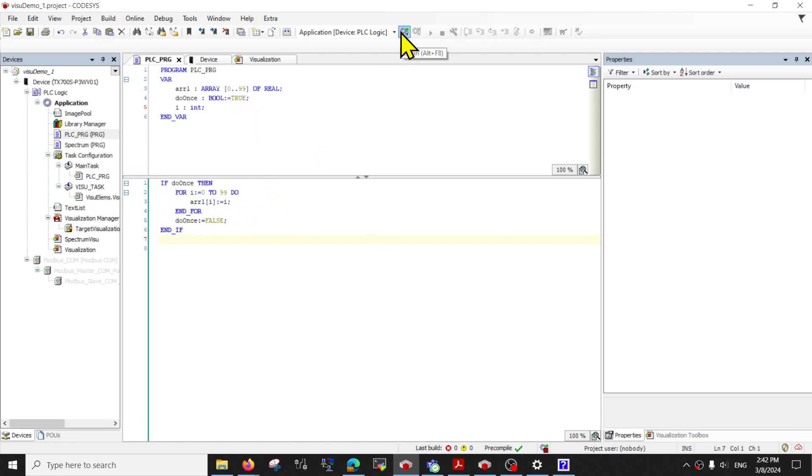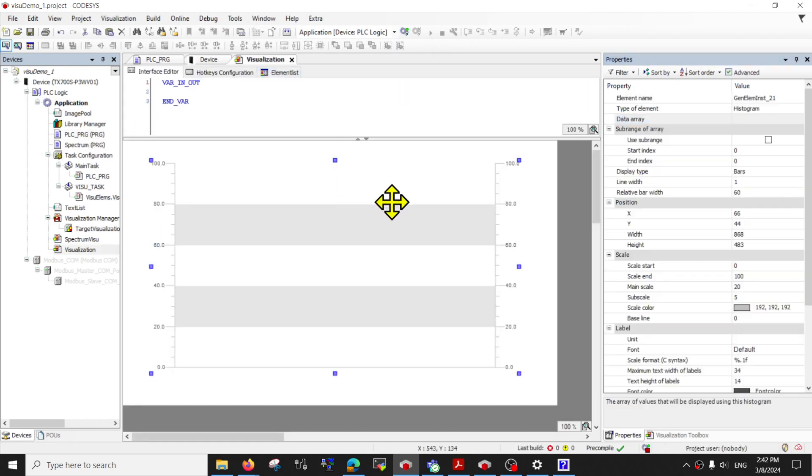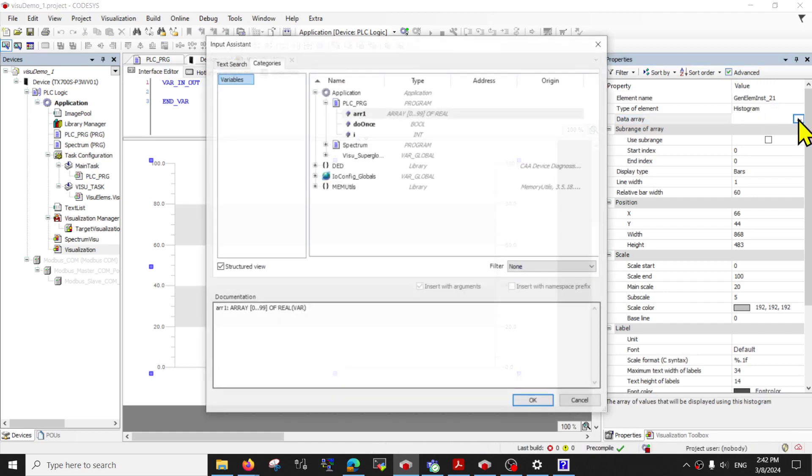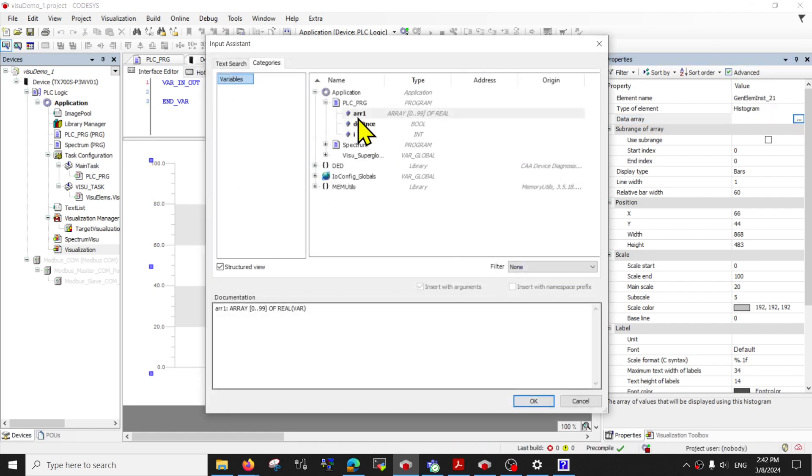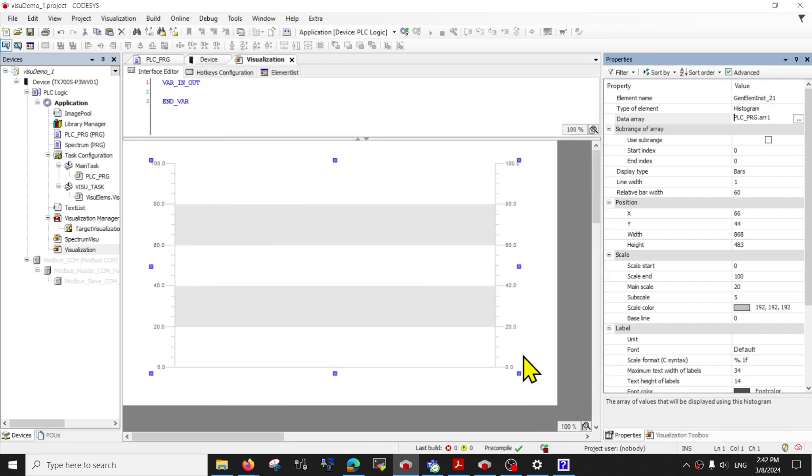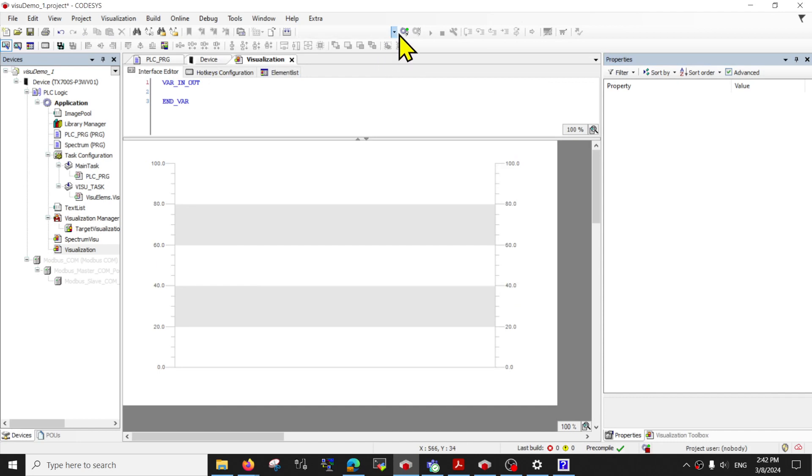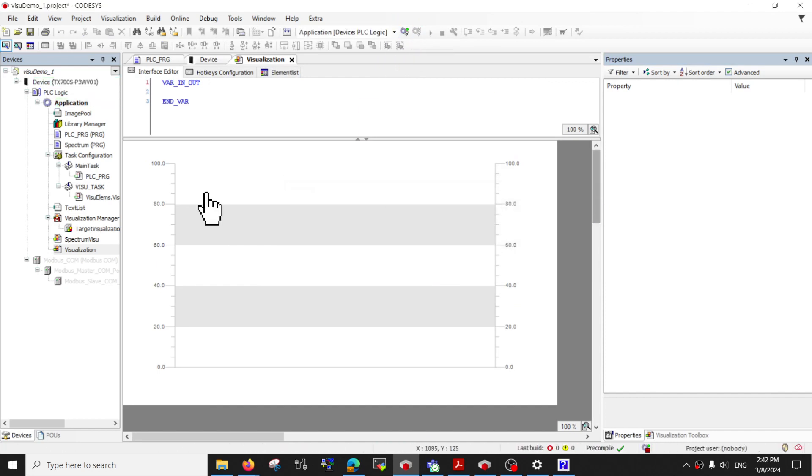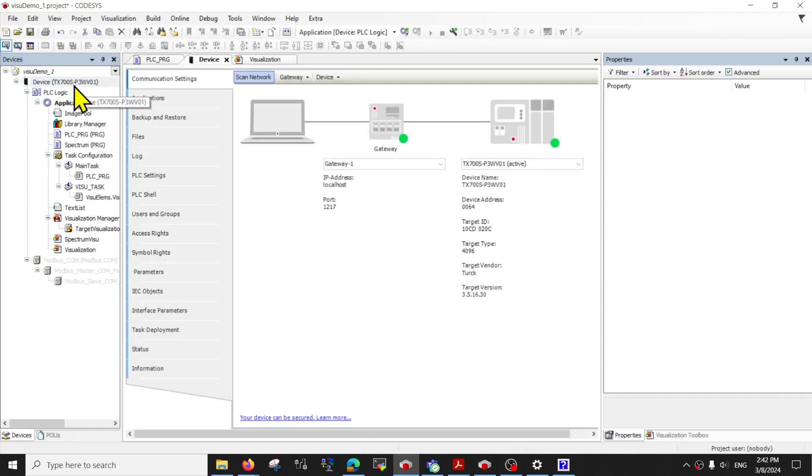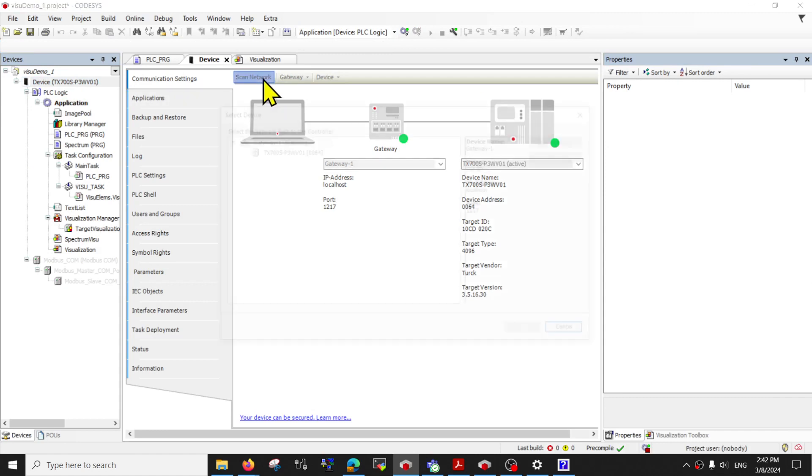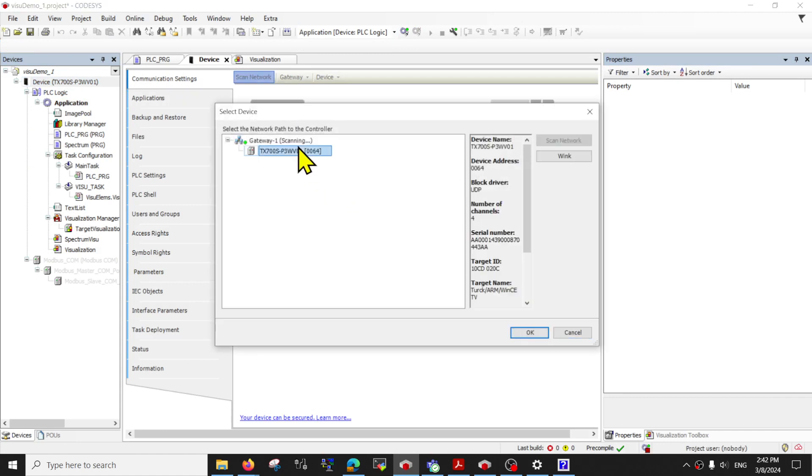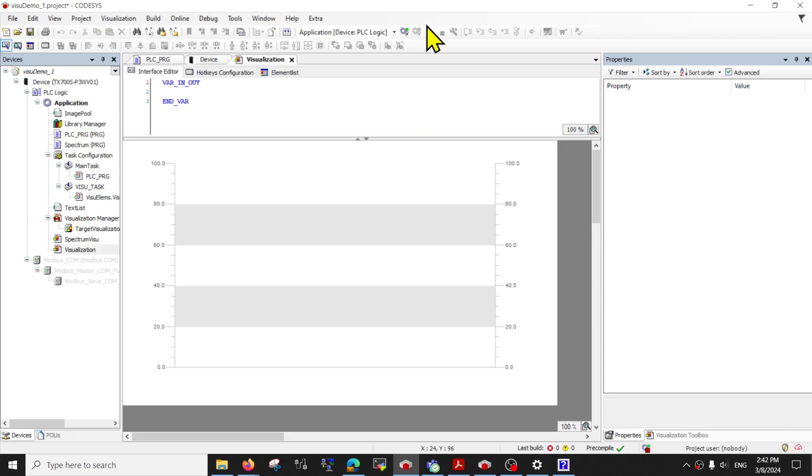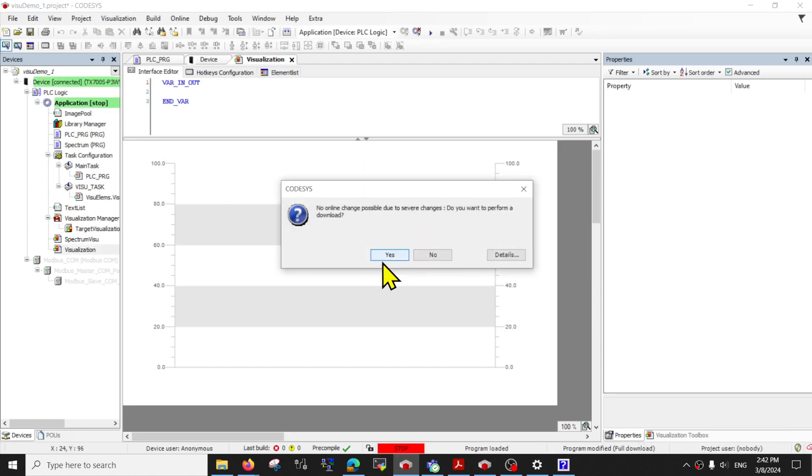So now let me run the code. Wait, before I run the code, link the array to the histogram and lock it. Before you can lock in, scan for your device. Select it. And now you can press the lock in button.